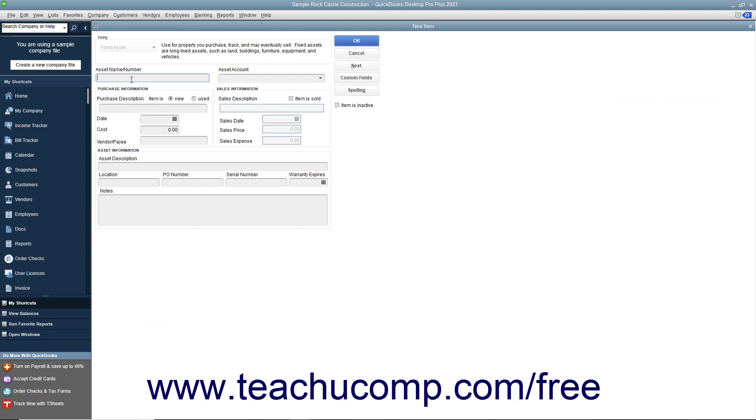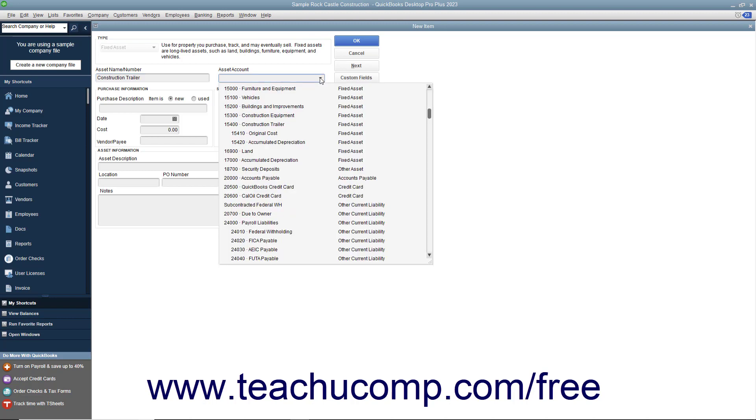In the Asset Name/Number field, type the name or number of the asset. Use the Asset Account drop-down to select the asset account used to track the value of the asset.